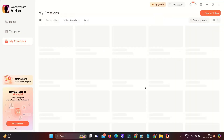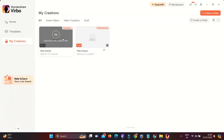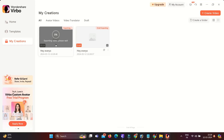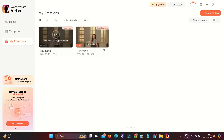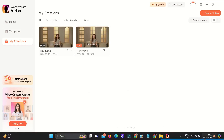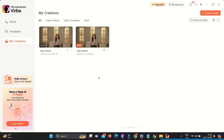Once the video is ready, you can find your videos in the My Creation section. Here we have the video — you can download it or you can play your video.